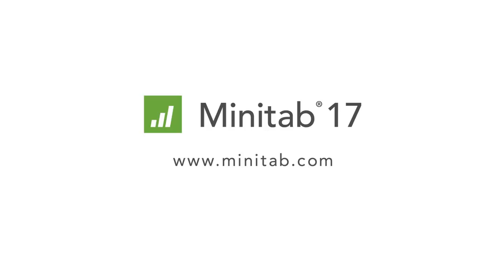This concludes the webcast on how to graph your data using Minitab. To learn more about how to create graphs in Minitab, we offer e-learning with quality trainer as well as instructor led training. For more information or to download a free 30-day trial of Minitab, visit Minitab.com.